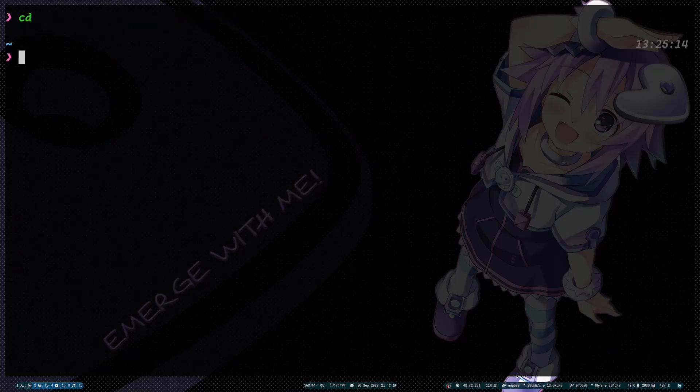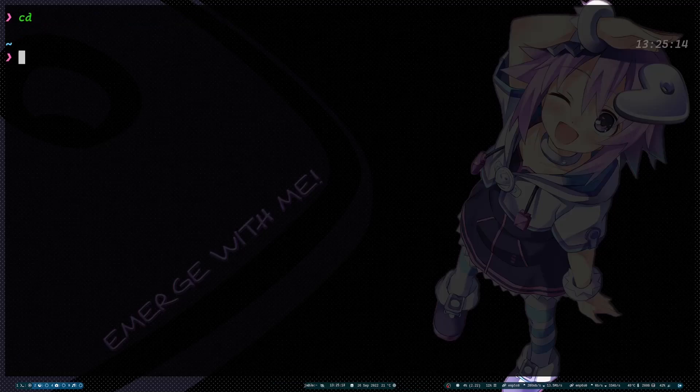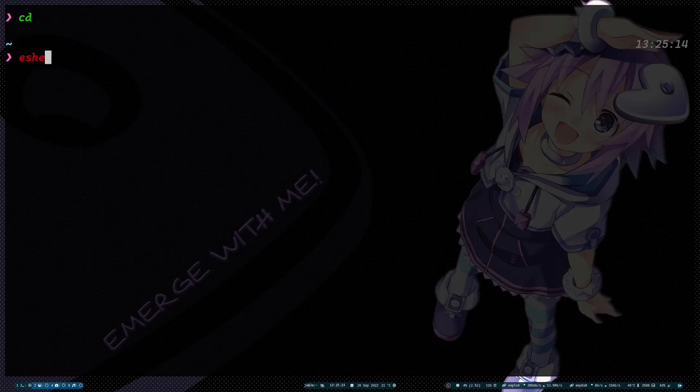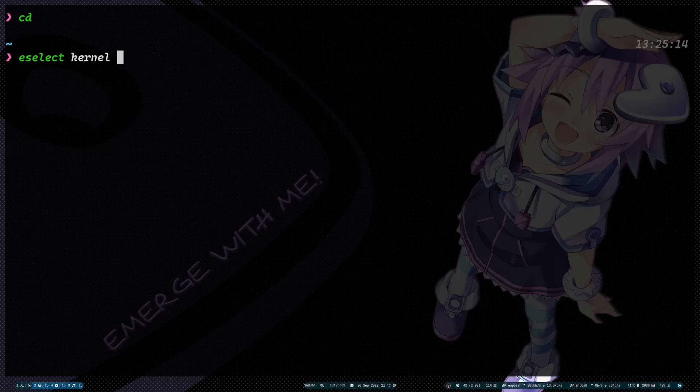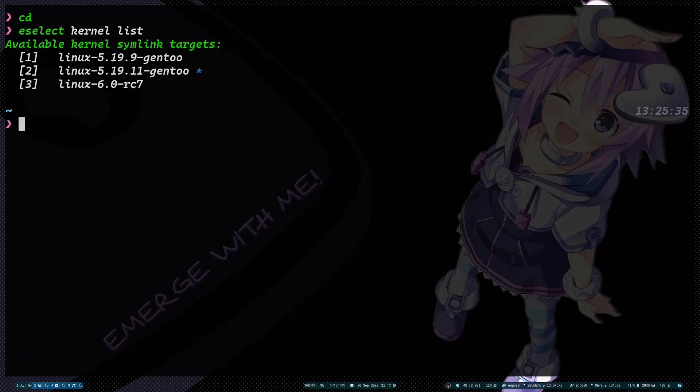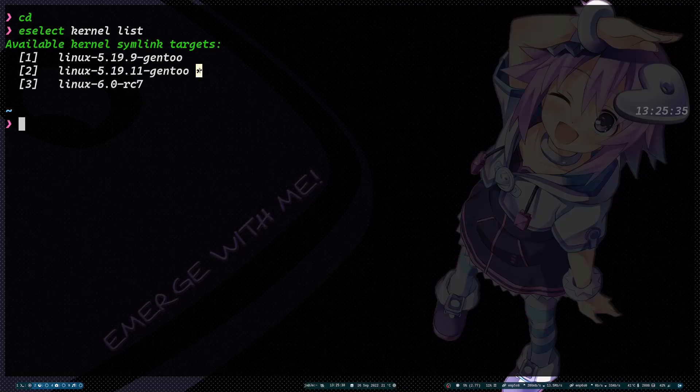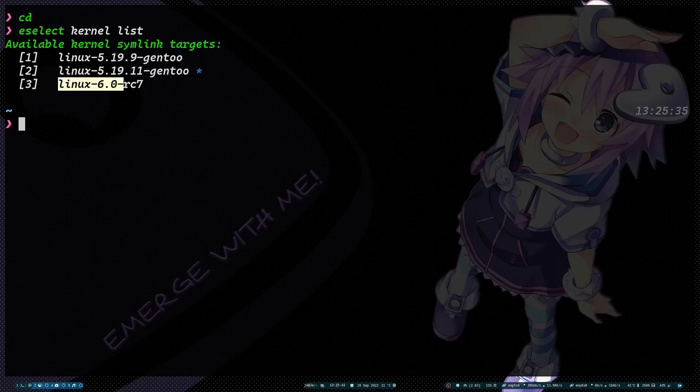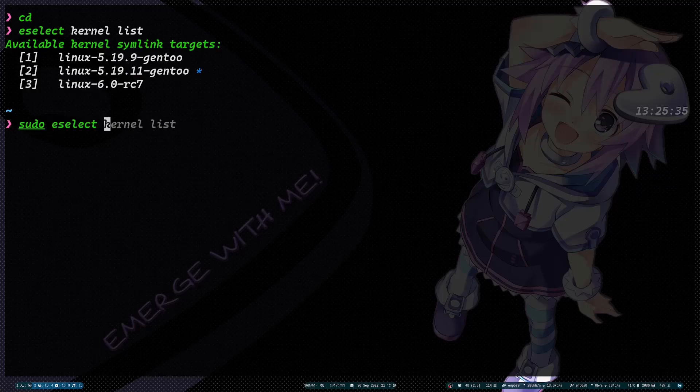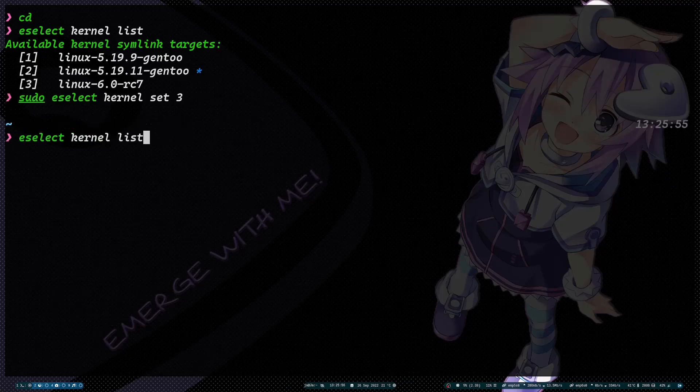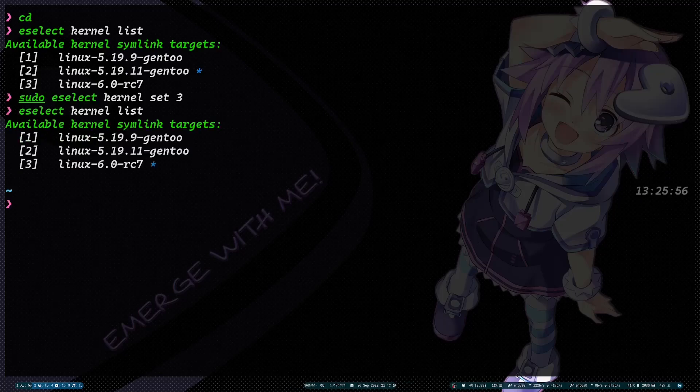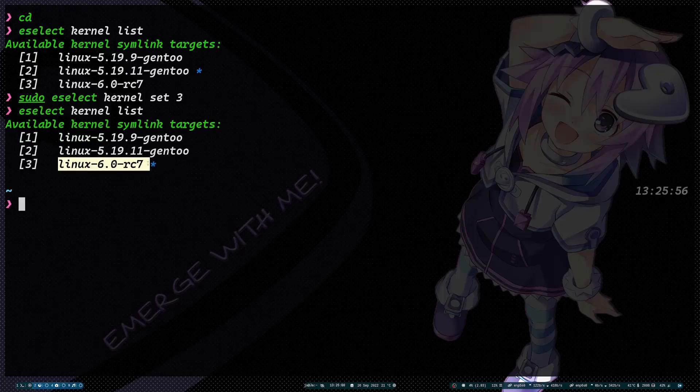Once you have completed installing the git-sources, if you go into eselect kernel list, you will see the asterisk is now on the previous one because I didn't create the symlink. So we need to set it with eselect kernel set 3. If you go back again, now it's pointing to the kernel that just downloaded.